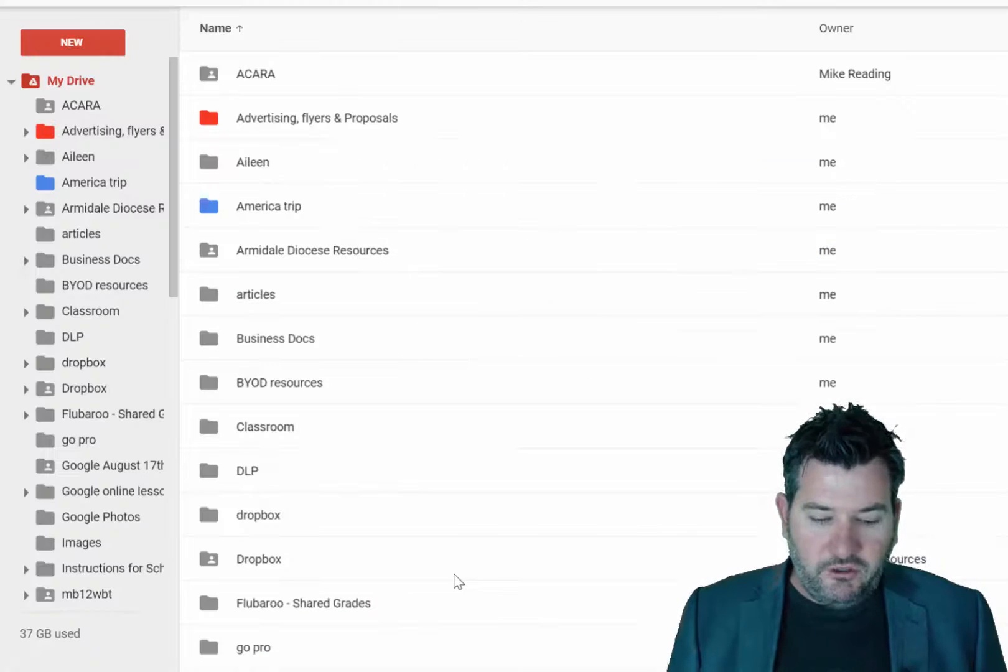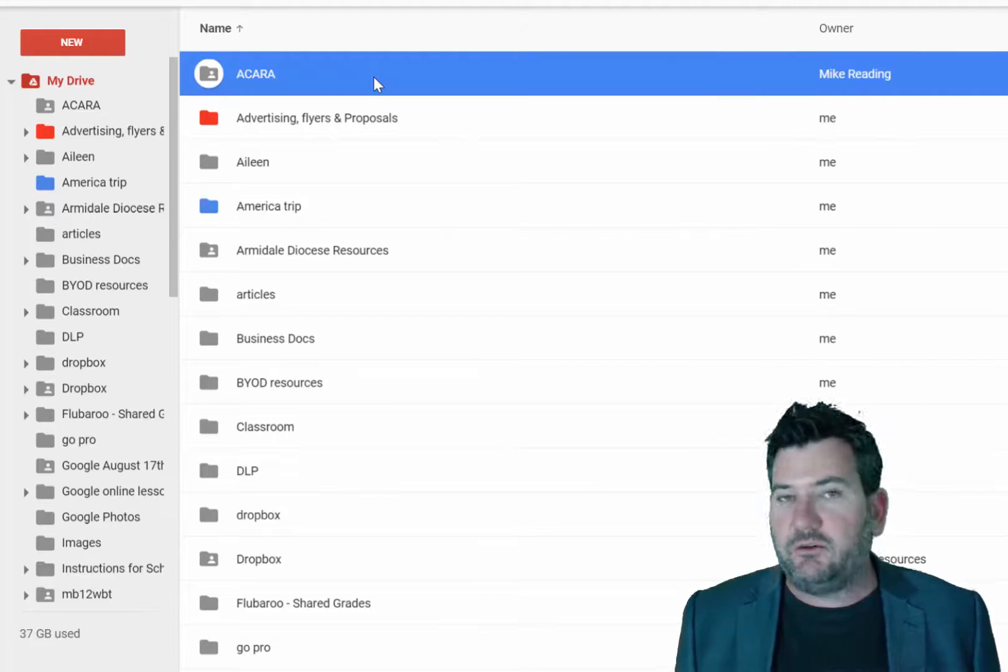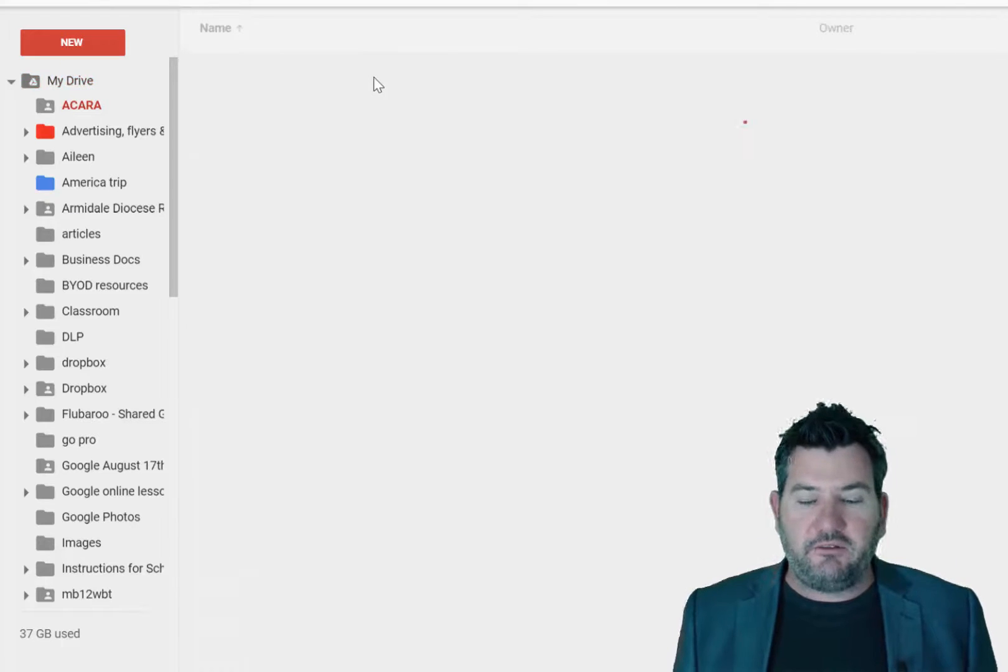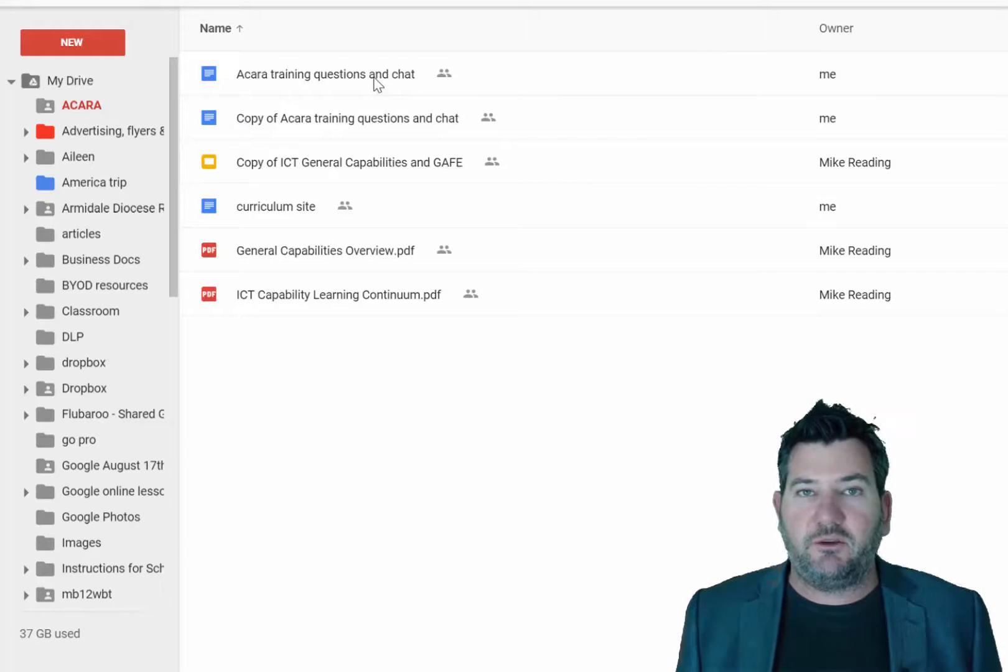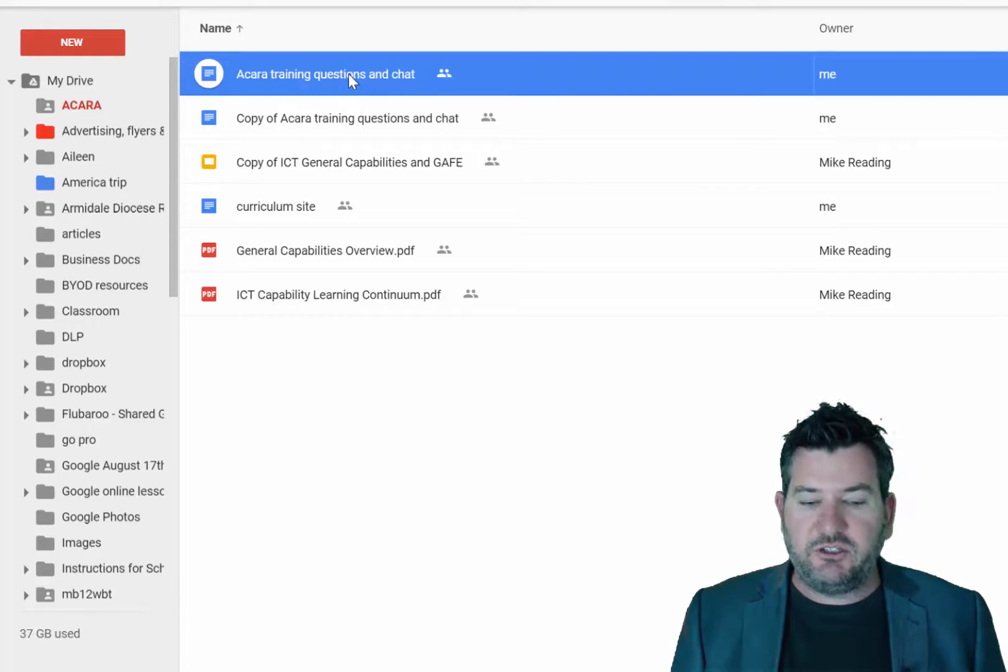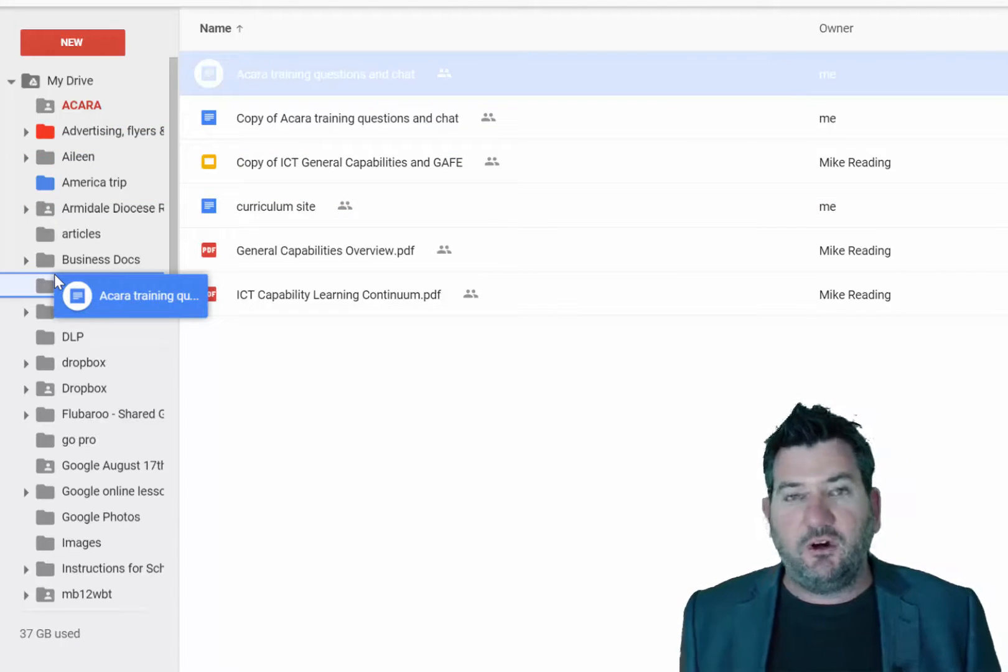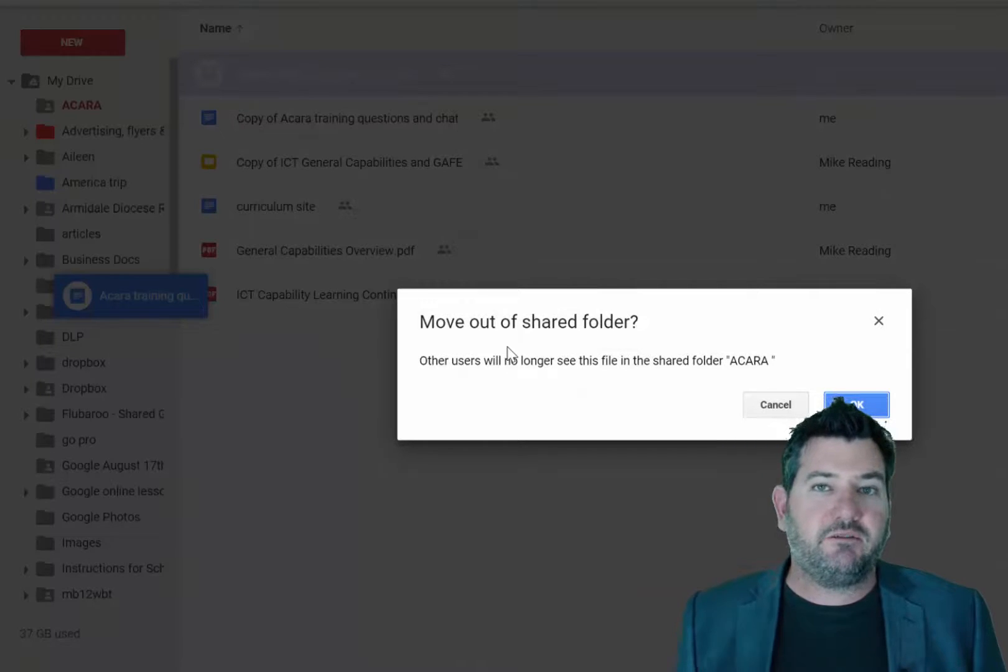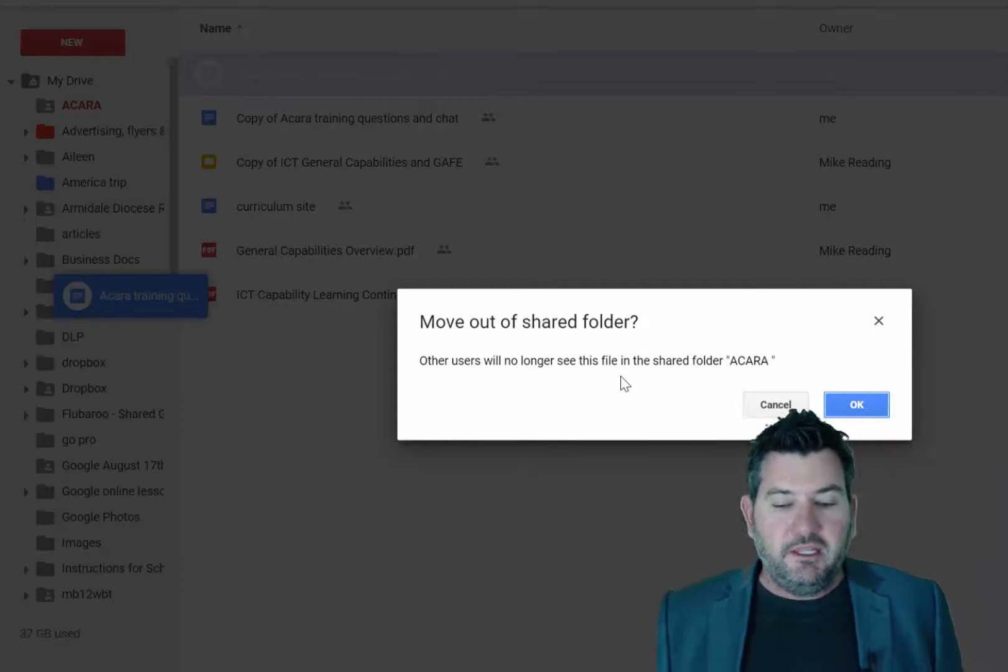When you're sharing a folder, like I've got this Akara folder here which is shared with a number of teachers around Australia, if someone grabs that folder of information and they decide to take one document inside my folder, say this one here, the questions in the chat, and they want to move it across into a different folder, what will happen is it says here you're about to move this out of a shared folder and other users will no longer see it.